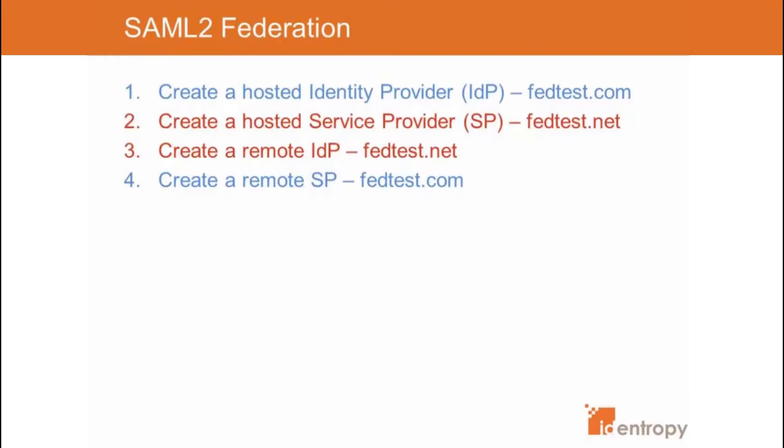For this, I will use two instances of OpenAM. One will act as the identity provider and another will act as the service provider.